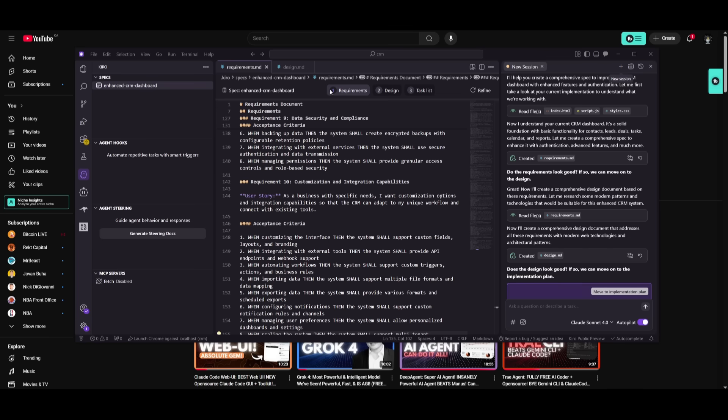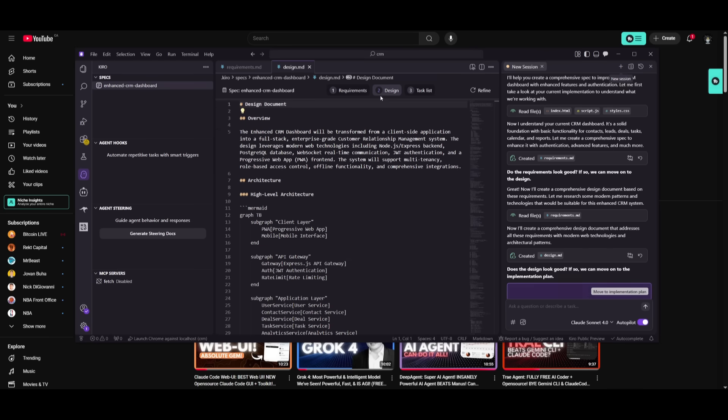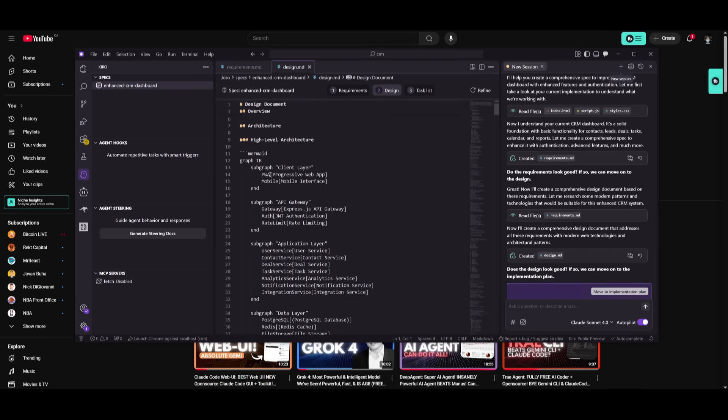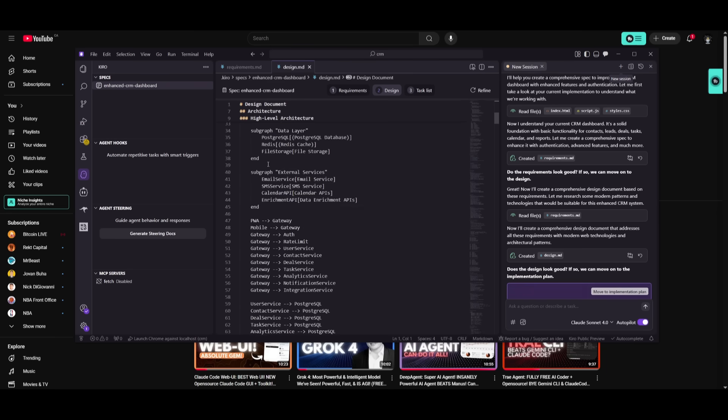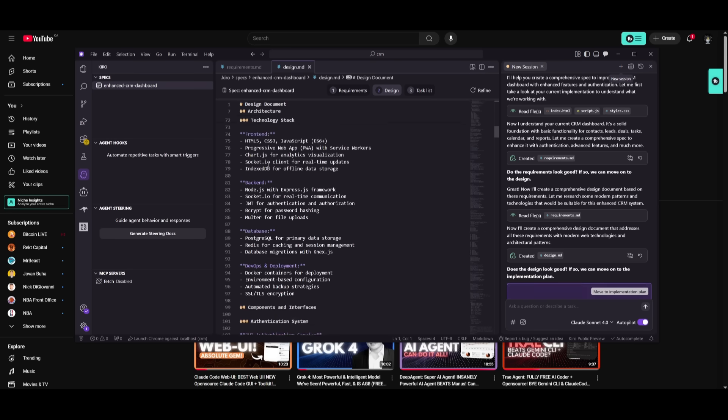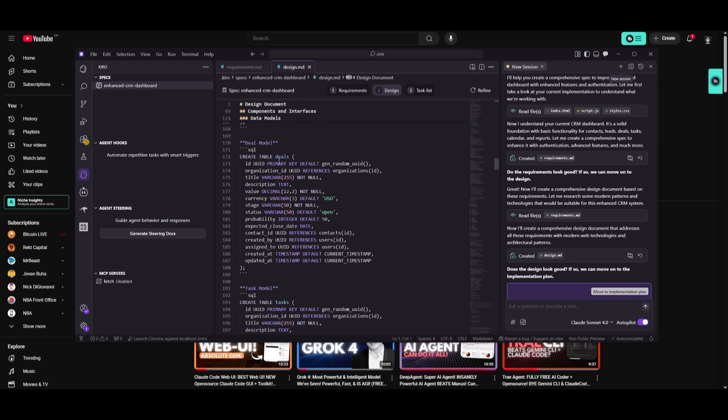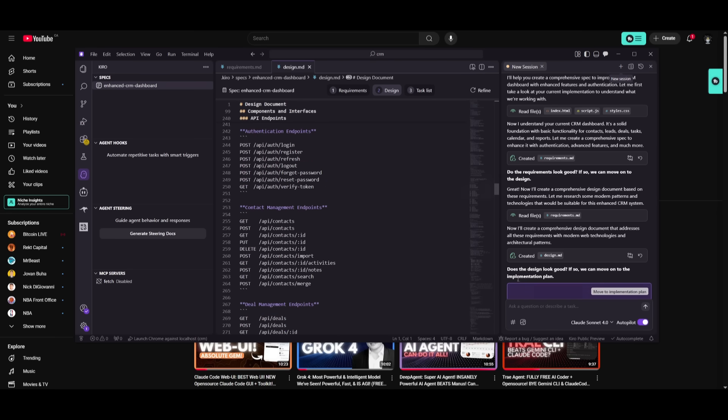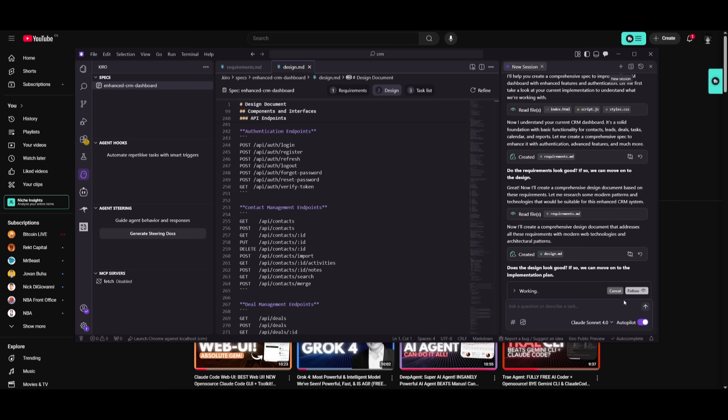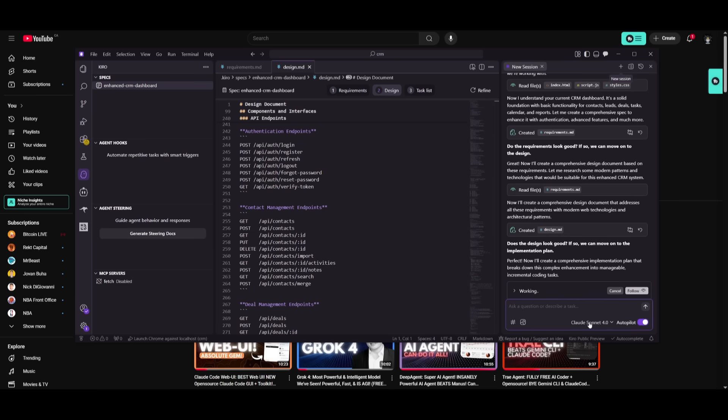So now it has created the requirements as well as the design. So this is where it has created a detailed plan as to how it's going to design all the different components. Now, once you have approved this, you can then obviously move on to the implementation plan where it's going to start coding this out completely for free using the Sonnet model.